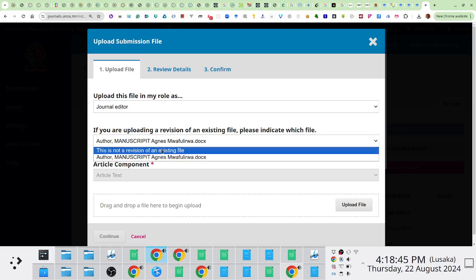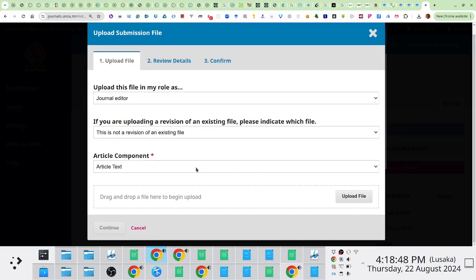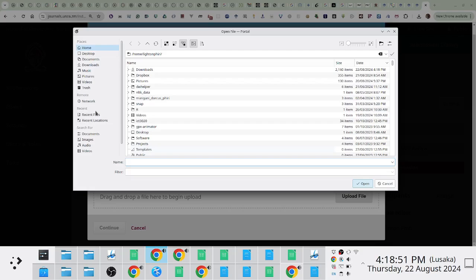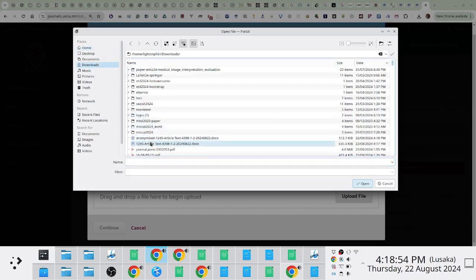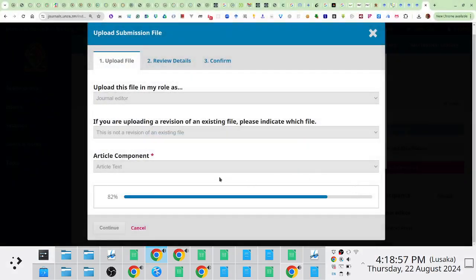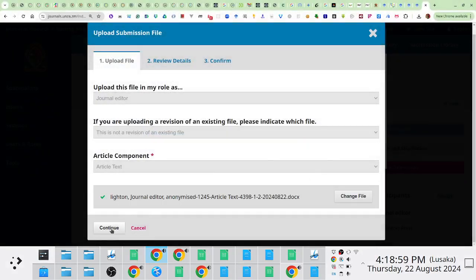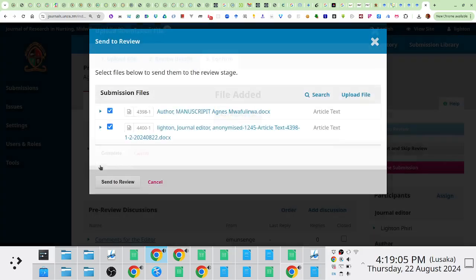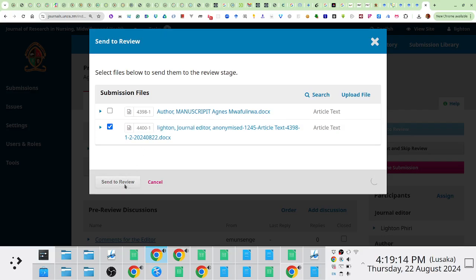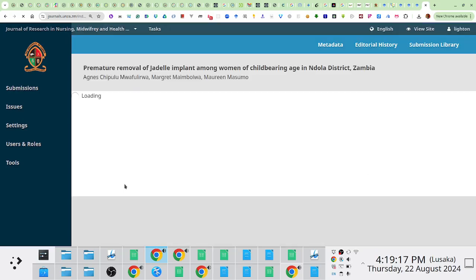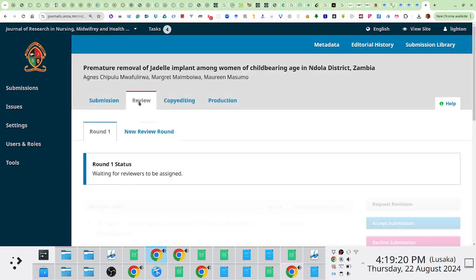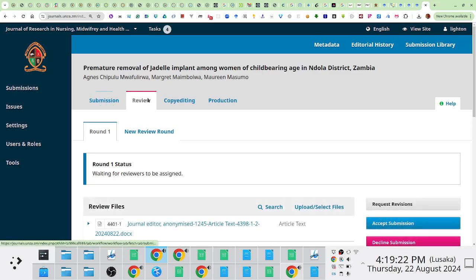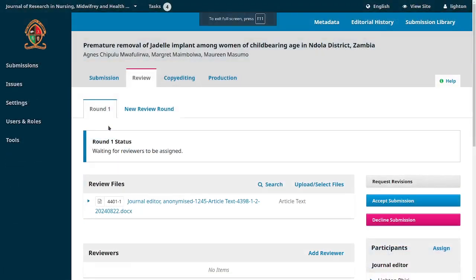I can choose that this is not a revision of an existing file, or it could be a revision — article text — and then upload it. I'll navigate to the downloads folder where I've added this anonymized file and upload it. In the case where I upload a completely new file, I would untick the one with author identifying information, tick the anonymized one, and then say 'send to review.' This will automatically move the submission to the second stage — from submission to review.